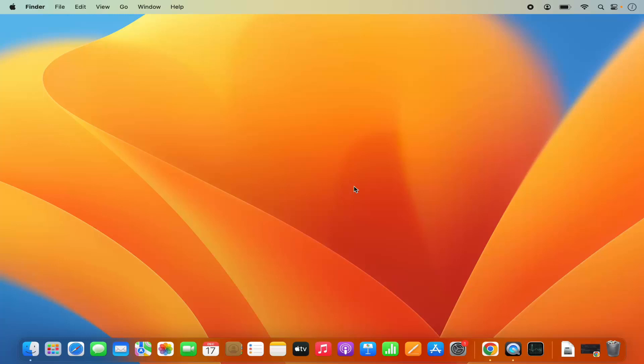Hey guys, in this video I'm going to show you how you can download and install Visual Studio Code on your Mac operating system. So let's get started and let's see how we can do it.